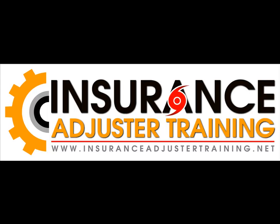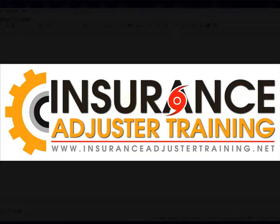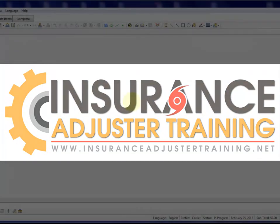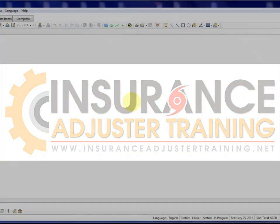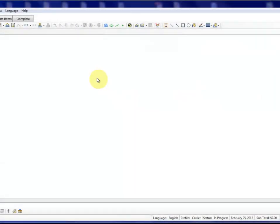Hi everybody, this is Joel from insuranceadjustertraining.net again. I'm doing a revised square break tool video and here it is.